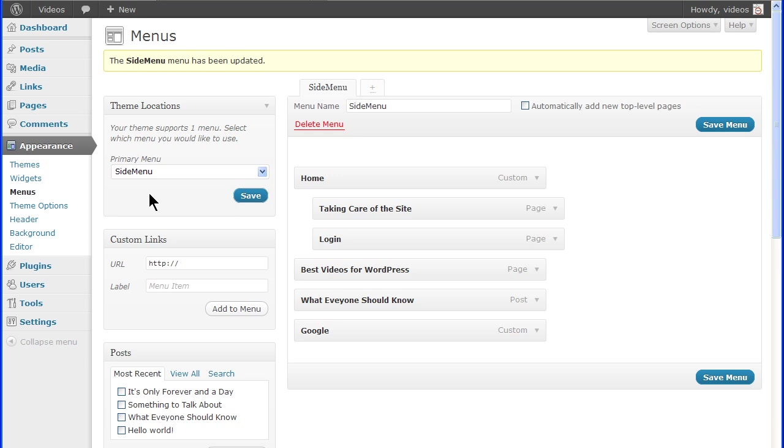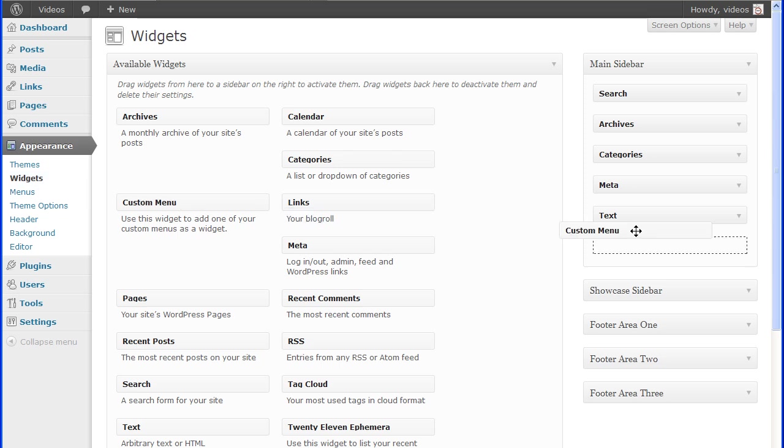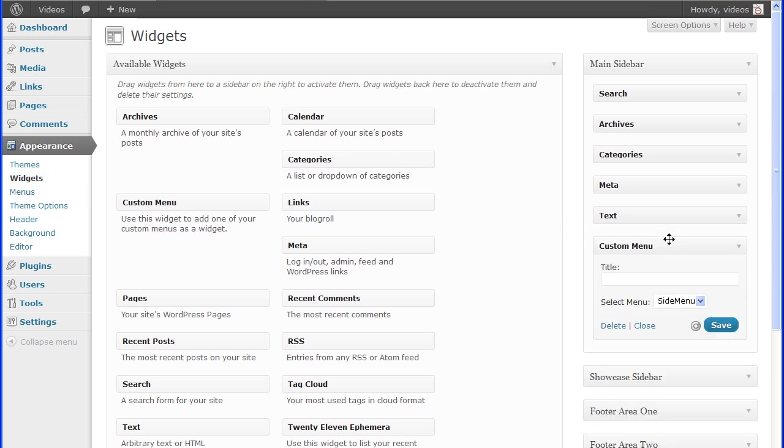These menus can also be used in a widget as well, like the custom menu widget. Remember to click the Save Menu button before leaving the screen.